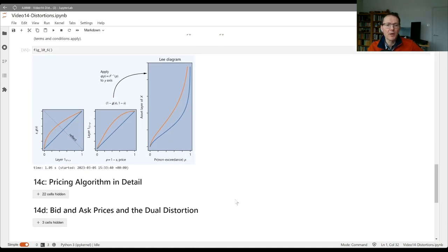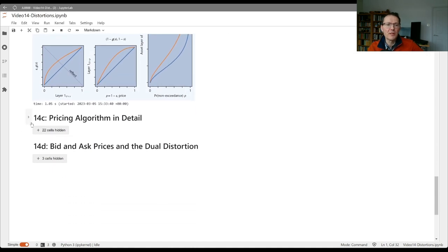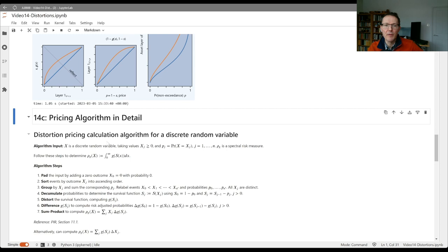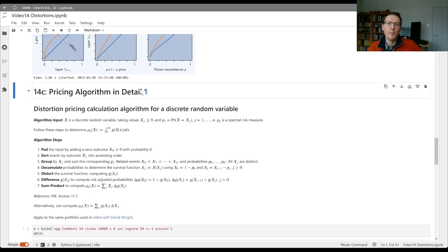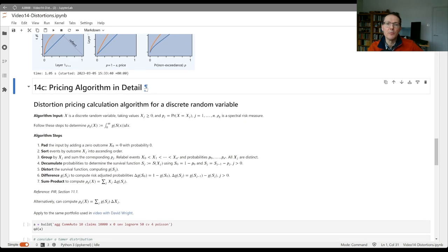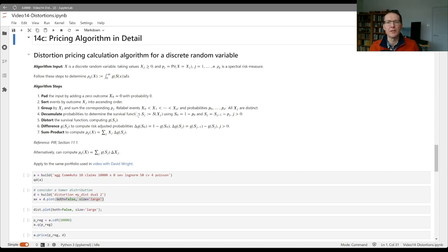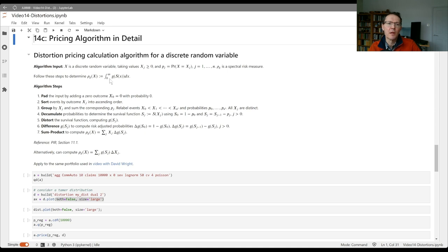So I want to go through in detail how to actually implement that algorithm using aggregate and show you a bit behind the scenes of exactly how it's going on so you could even make a spreadsheet version of it if you chose.